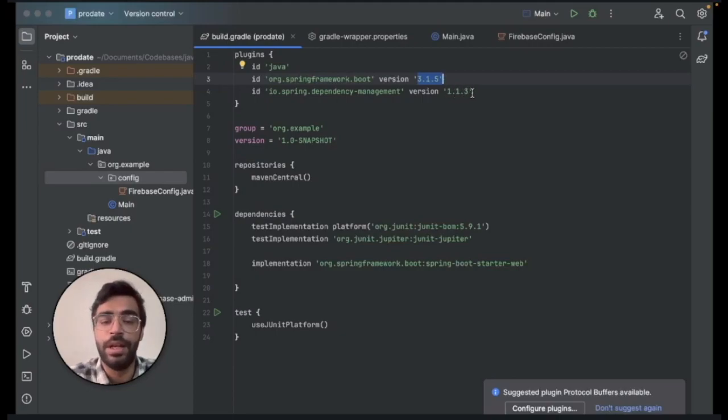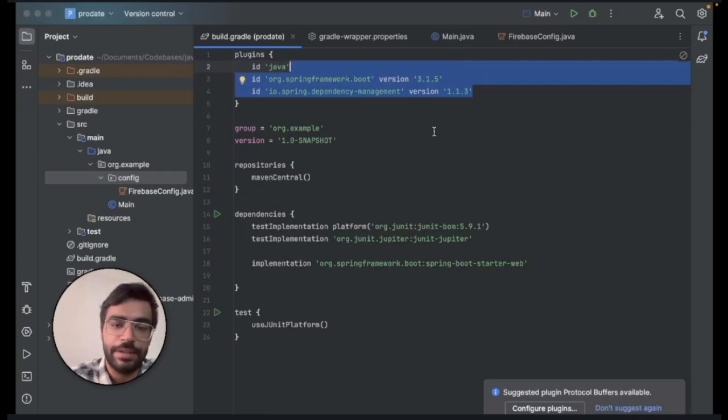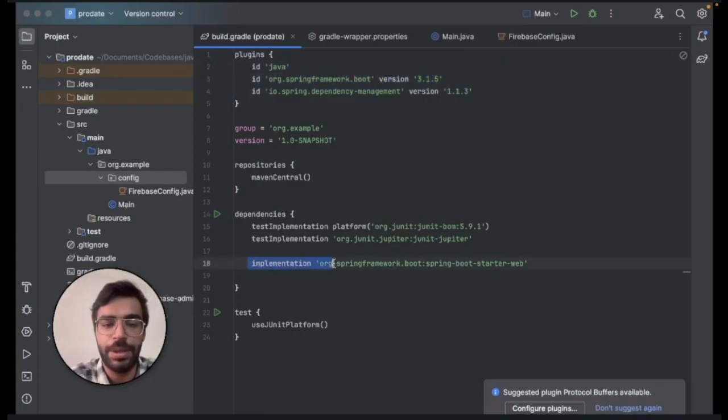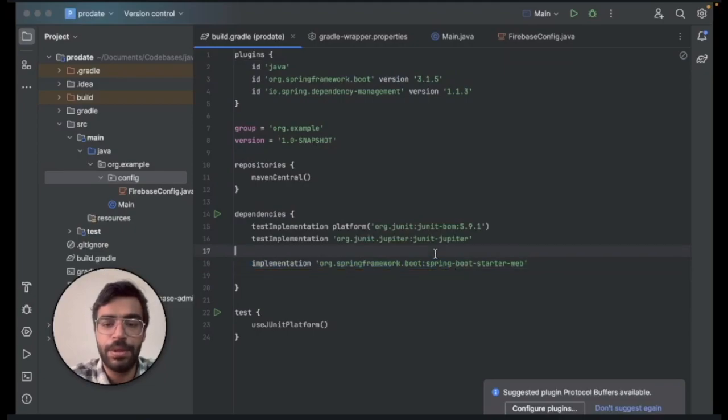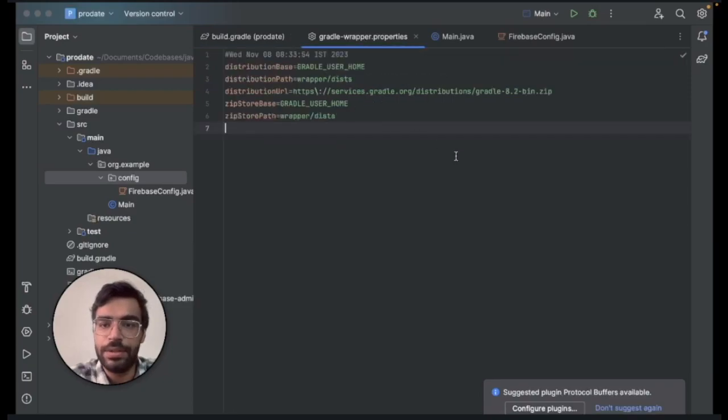These are all the latest versions that we will be using with Java 17. In the dependencies you need to implement the Spring Boot web starter. This is the dependency and in Gradle we'll check that it's version 8.2.